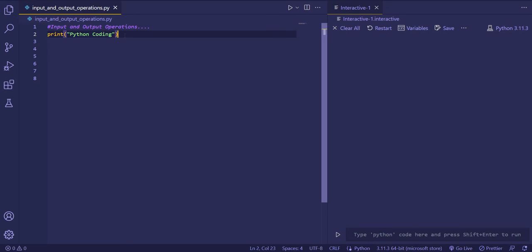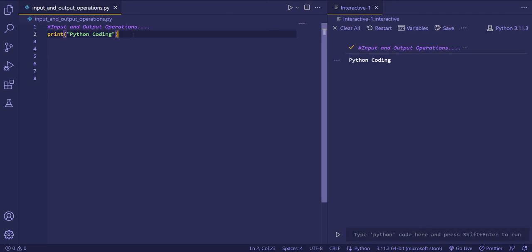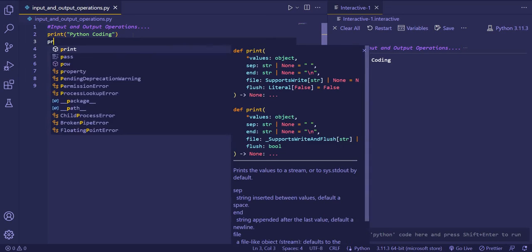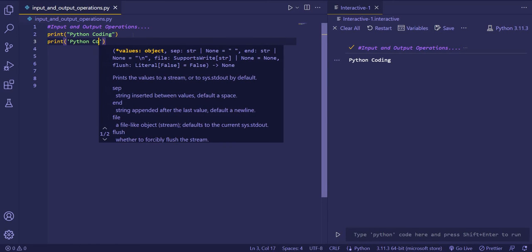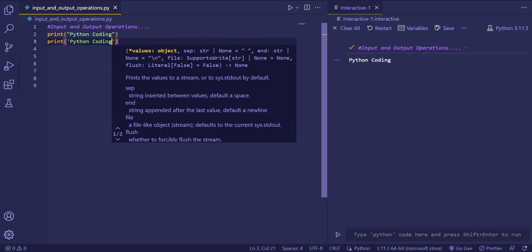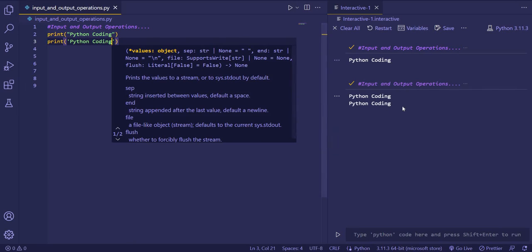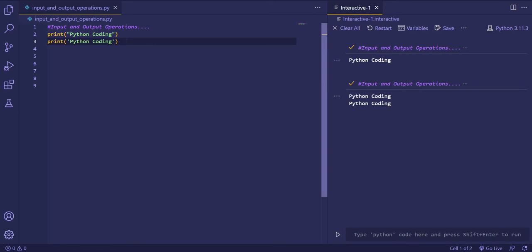First we'll see the print function. Here you can see I have written print and then inside double quotes I have written Python coding. When I run the code, Python coding gets printed. Now in single quotes I'll write Python and then coding, and if you execute the code you will see there is no difference. So single quotes and double quotes are both the same.